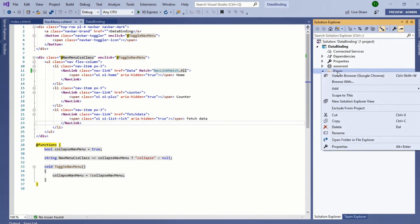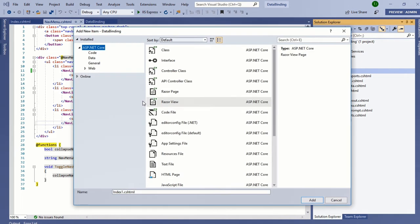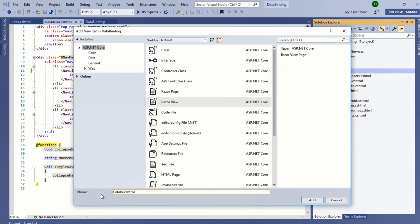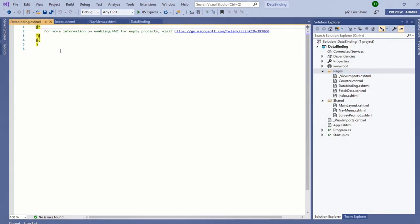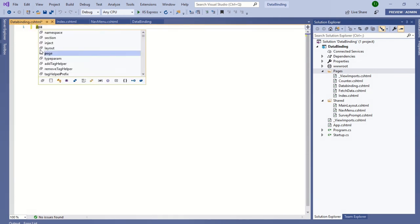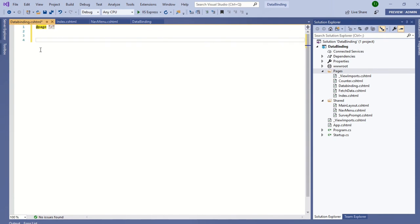Here, I have created the project and am adding one Razor view. It's databinding.cshtml. Defining the route first using the page directive and code section with @functions.